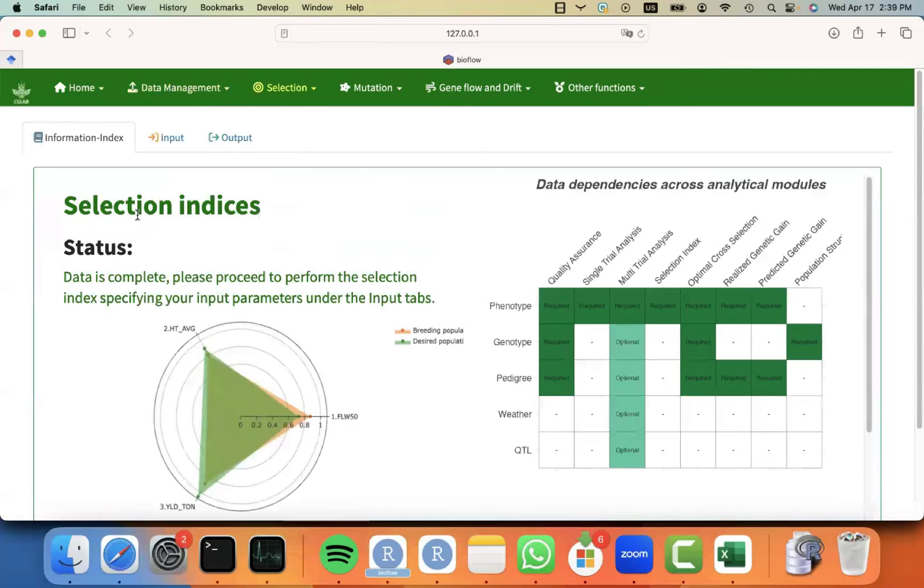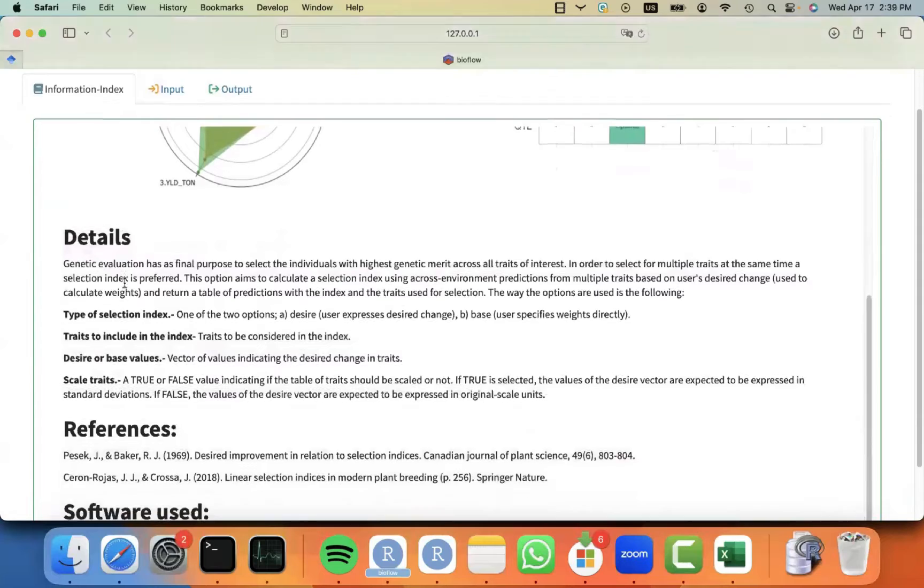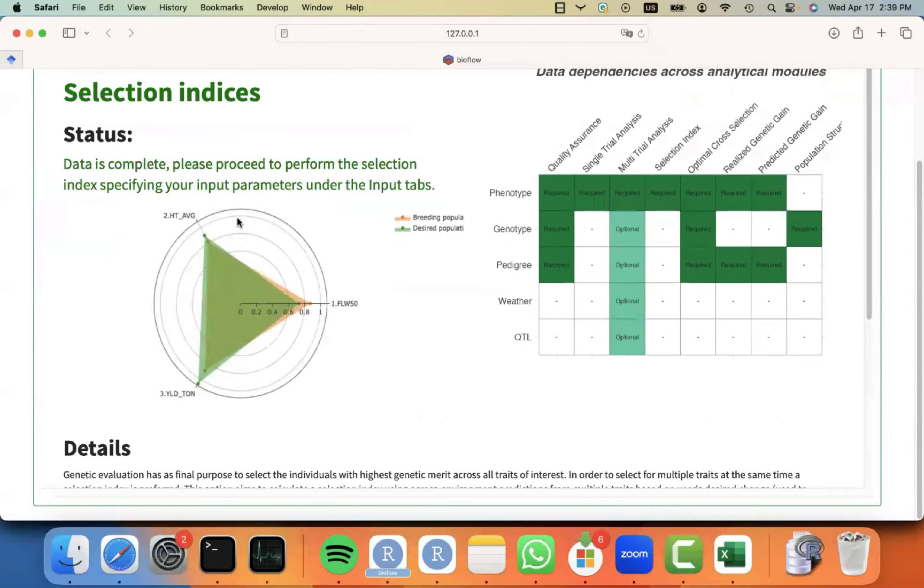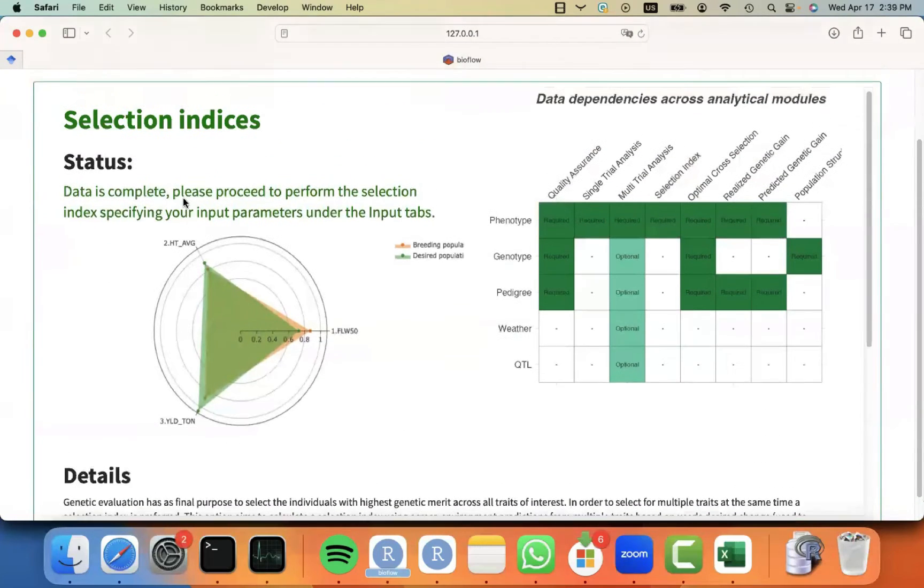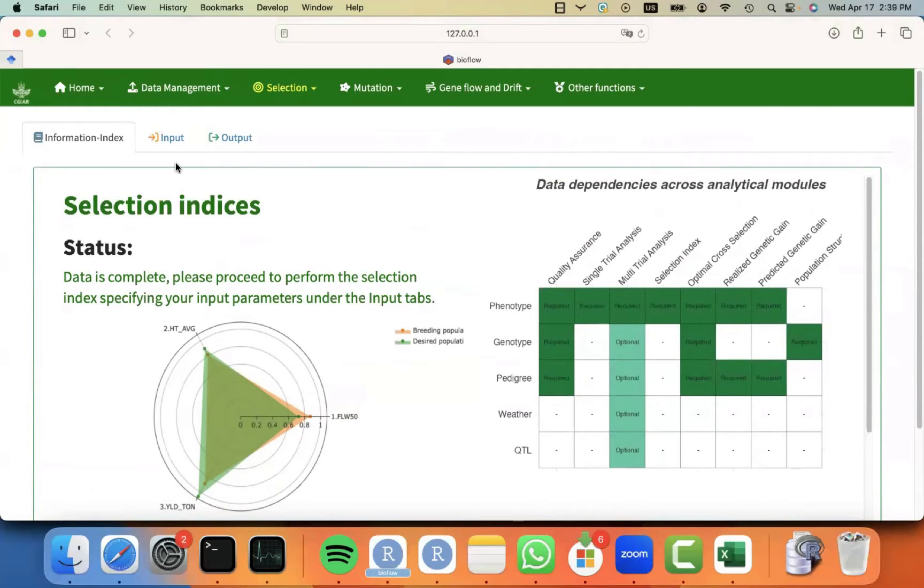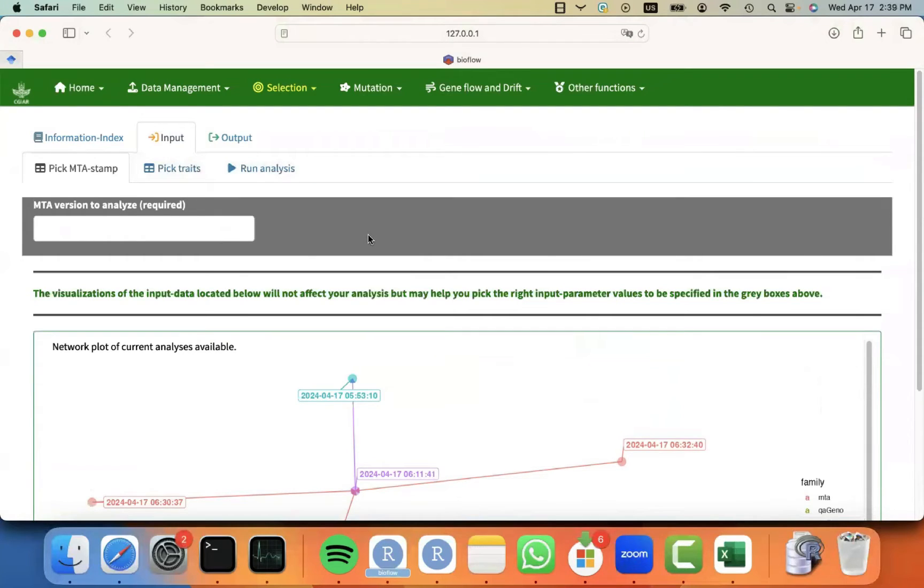And then you will see, as the rest of the modules, always with three tabs at the top: the information tab that is telling me the details about this particular module, also a status message telling me if I can proceed with the analysis or there is something else that I should do before. Then you can see the input tab, which is where we normally start, where we display additional tabs that allow us to pick the input parameters.